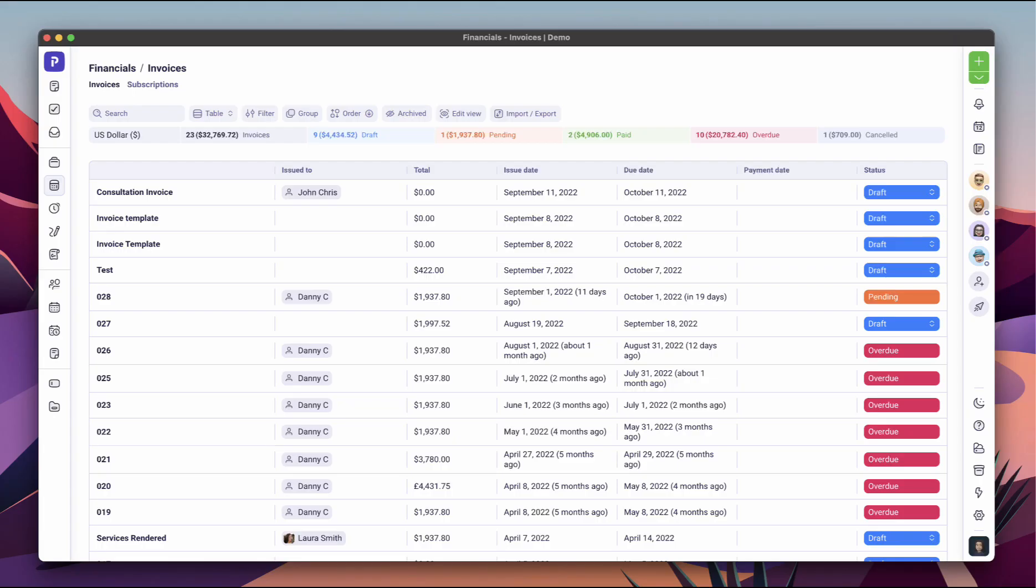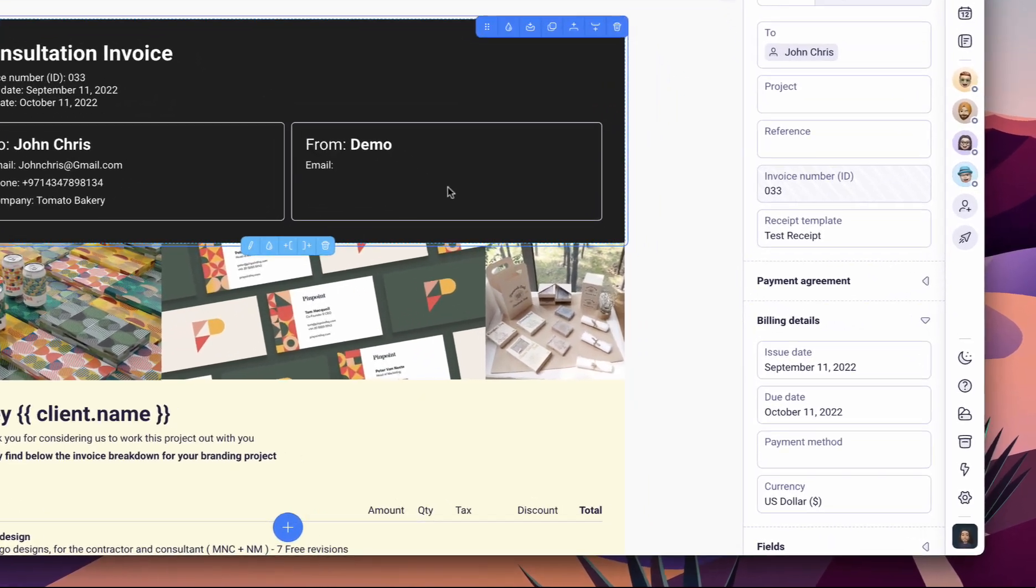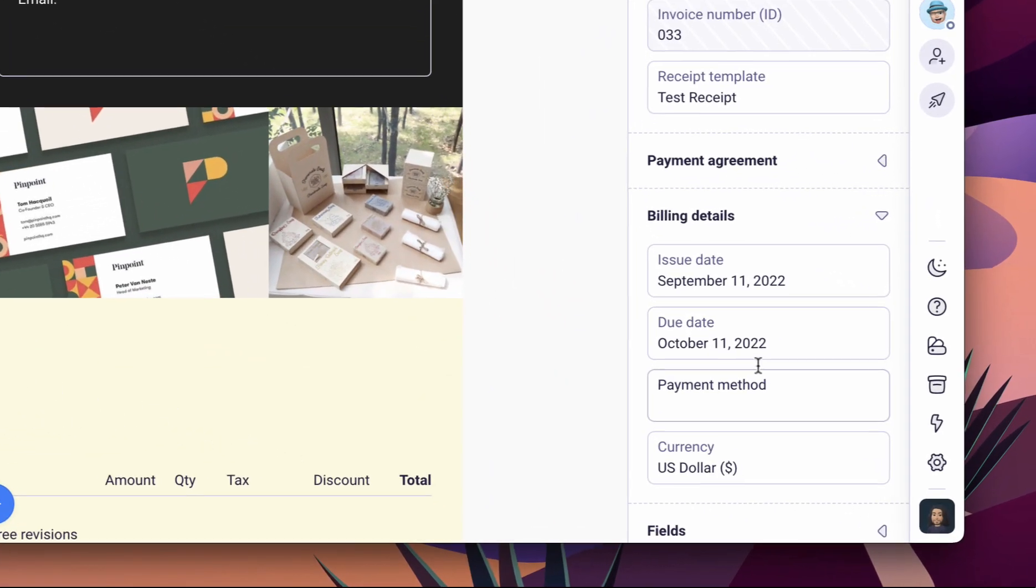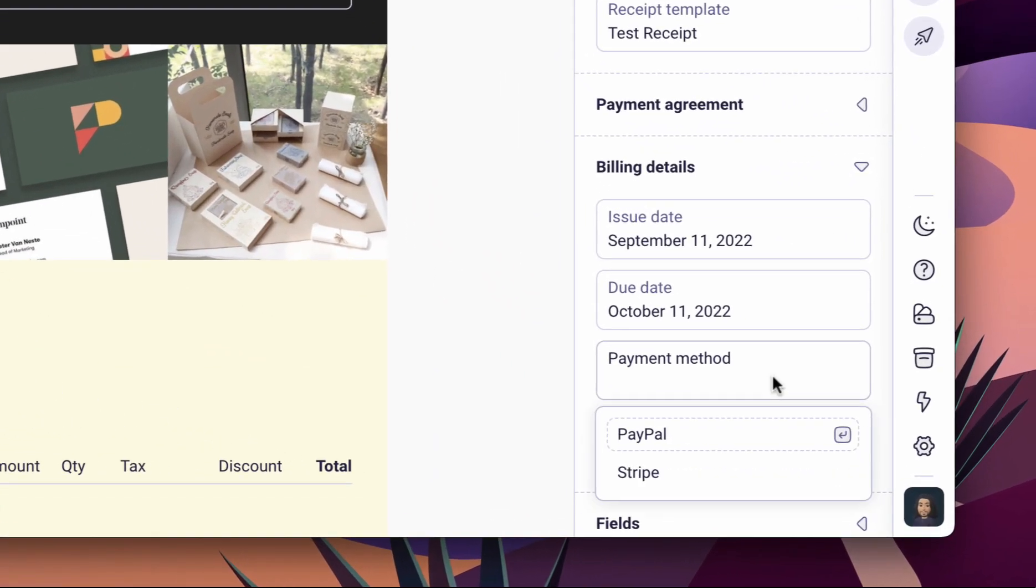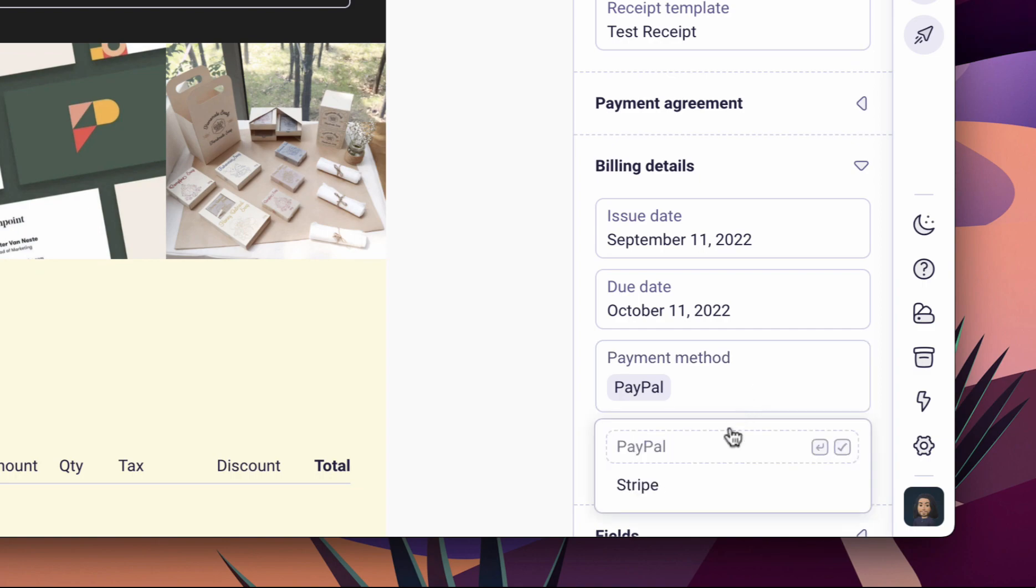With Plutio financials, you can create invoices and subscriptions in any currency, track when they're opened, and get paid swiftly through a variety of payment methods like Stripe, PayPal, and Square.